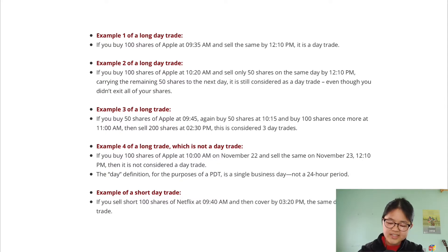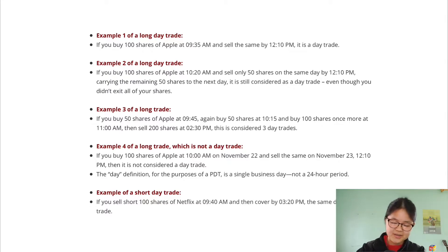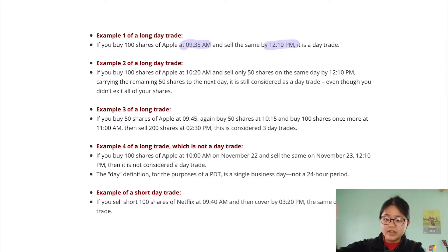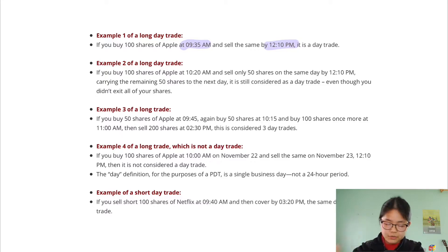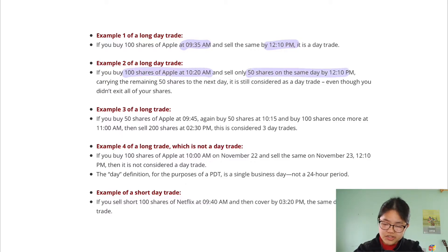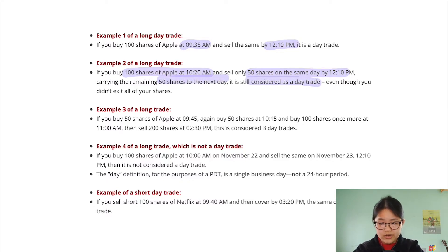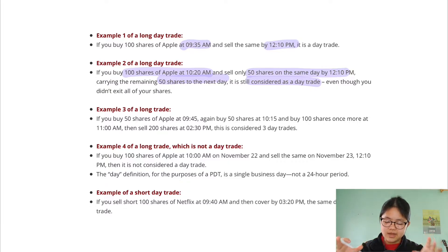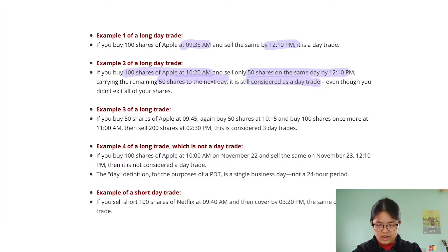First is the easiest example. If you buy 100 shares of Apple at 9:30 in the morning and sell it on the same day at 12:10 p.m., that is a day trade because you bought and sold on the same day — and note this is considered one day trade. Example two: you buy 100 shares in the morning and you sell 50 shares on the same day. Even though you still have 50 shares, this is considered a day trade because they think of it as buying and selling those 50 shares on the same day.